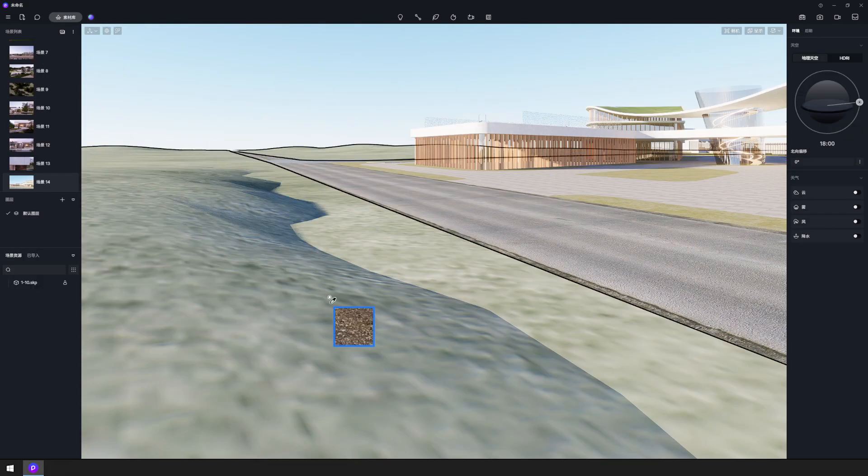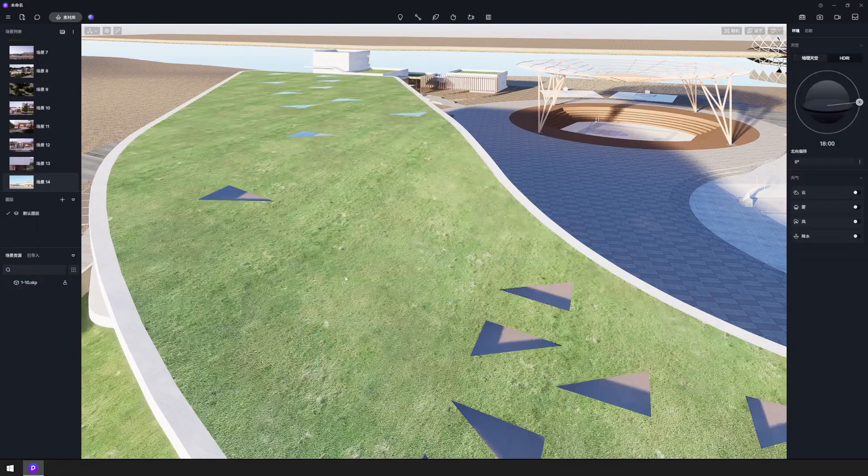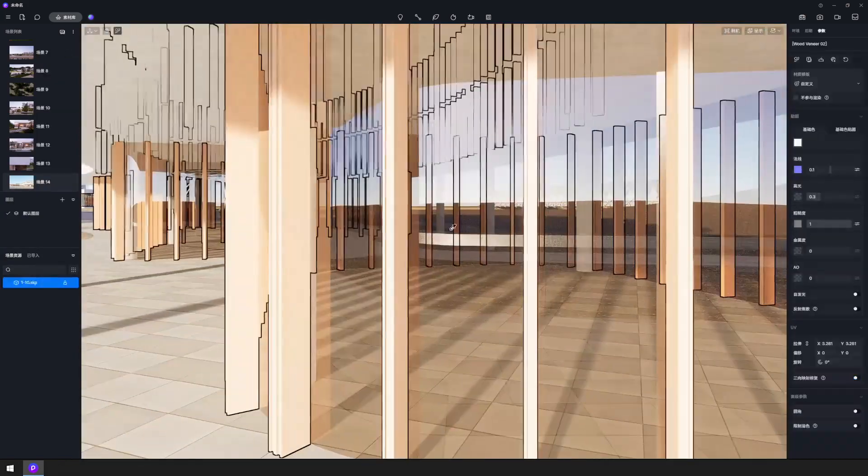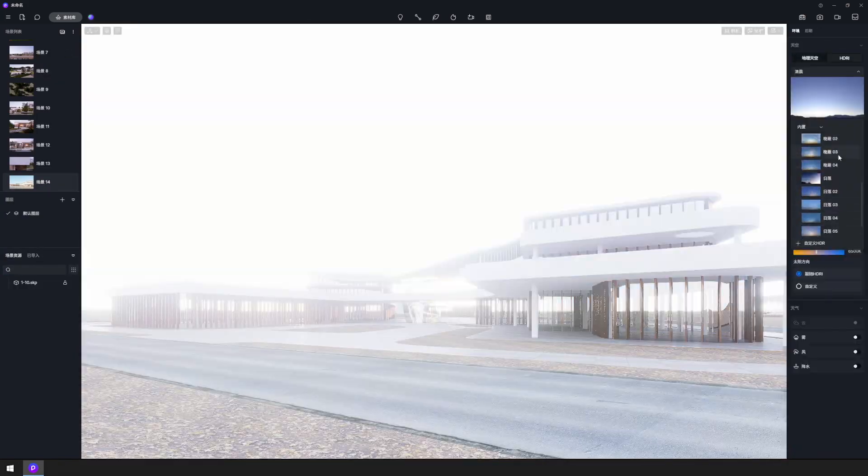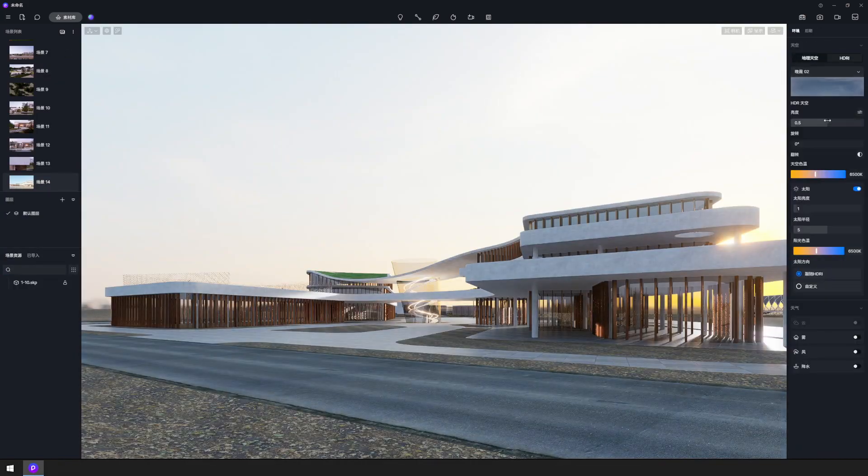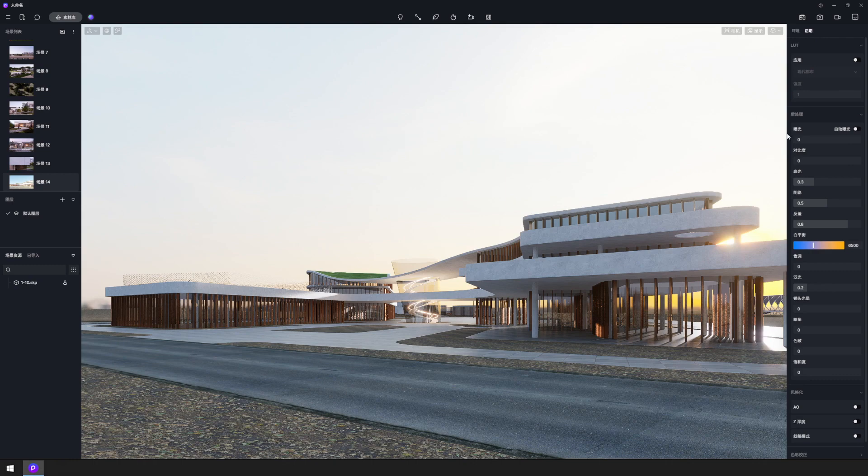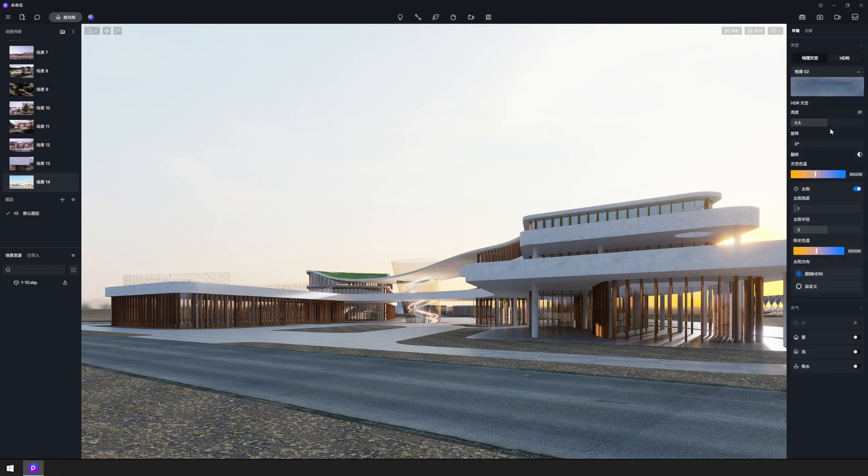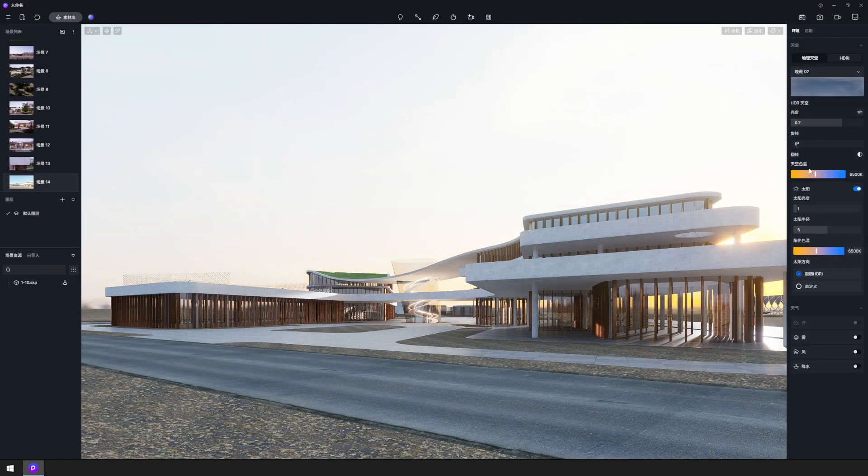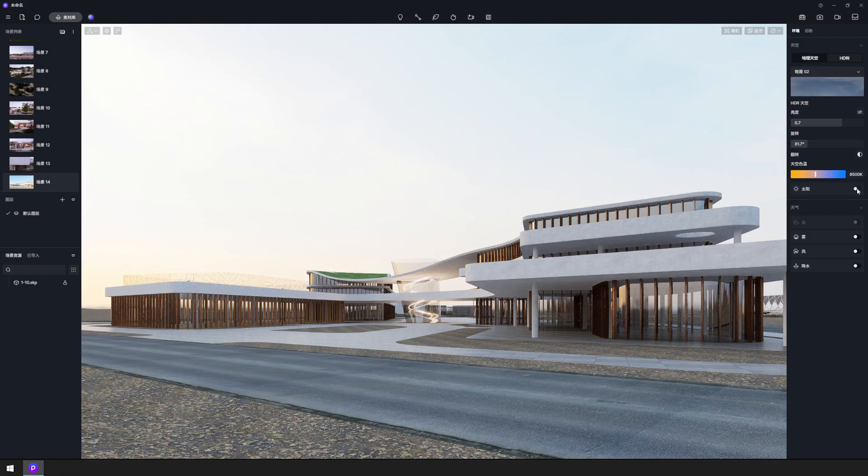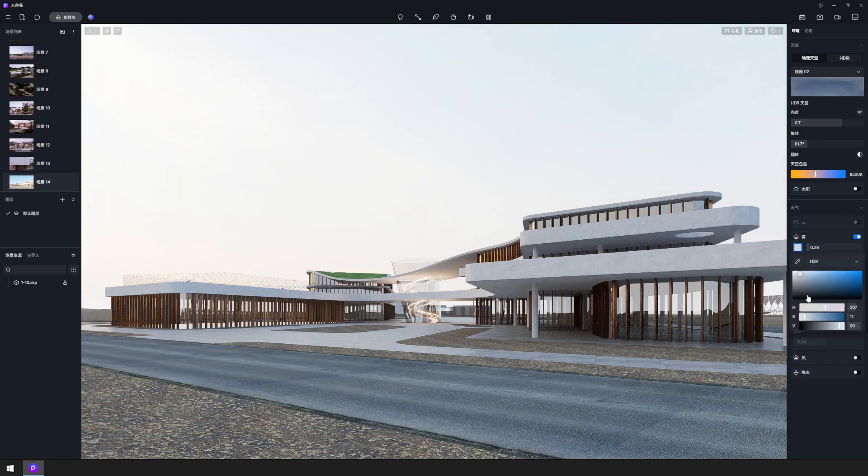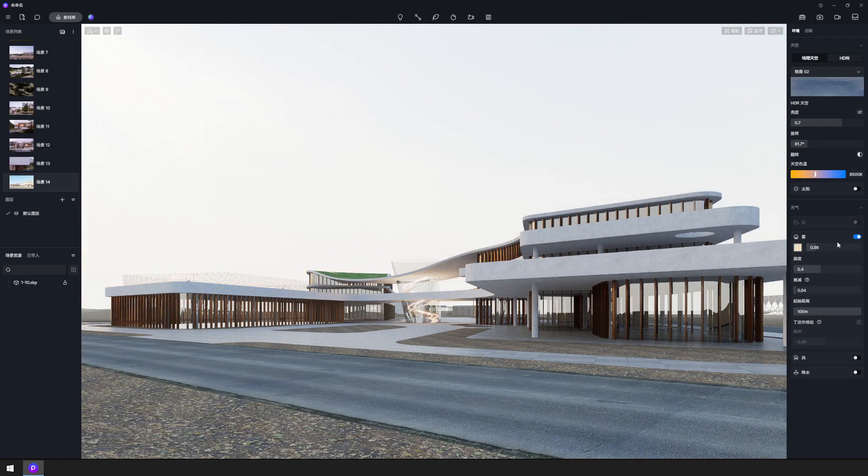Adjust the materials covering a large area first. Then, choose a soft HDRI sky and rotate it for a harmonious contrast between light and shadow. Turn on the fog and give it a tint of warm yellow if it's a daytime scene.